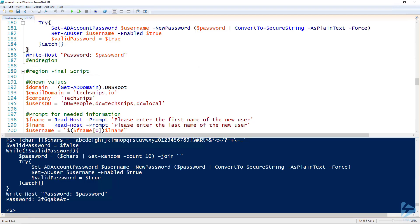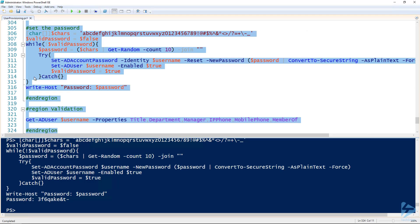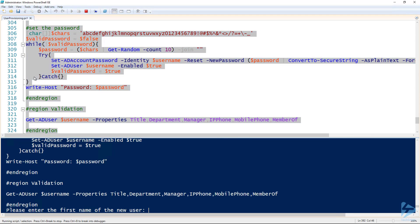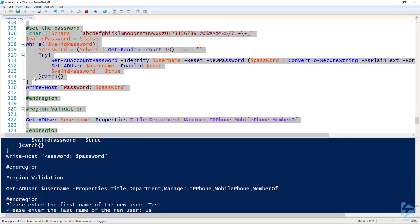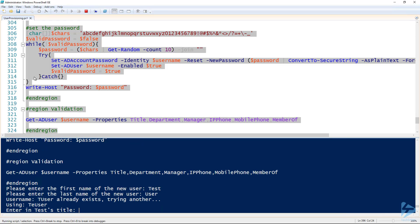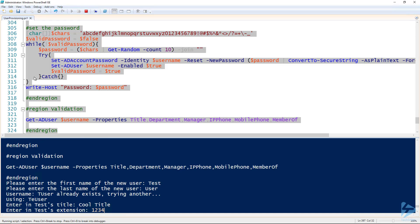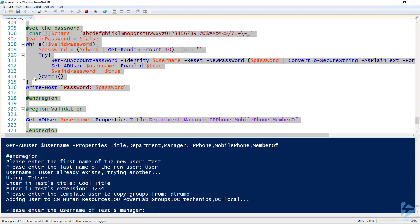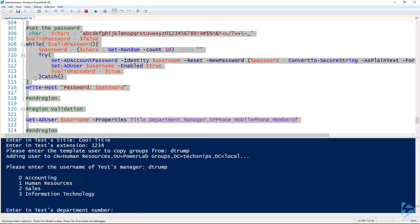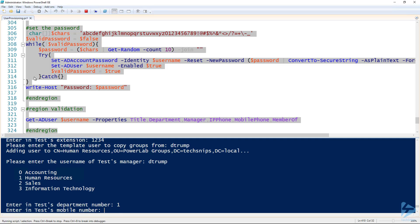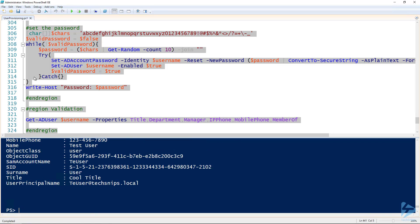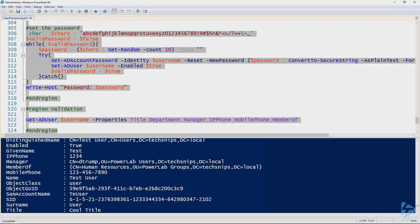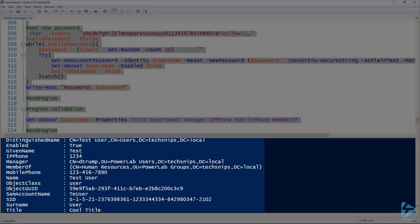So then after we've got all those different sections we've gone through, let's run through and create us a new user from start to finish. So I'm going to select rest of this script here and run it. I'm going to create a user with the same name, but this time it should come up with a different user name since we added in that user validation. So we already see it's using the TE user. And we'll give them a cool title, specify an extension, and then copy groups from the same one again. There we go. Put them back in HR. And we'll set the same person as the manager. And we'll put this person in HR as well. Specify a mobile number. And there we go, we've got our user with all those settings we specified. So that's an introduction to creating an Active Directory user provisioning script using PowerShell.